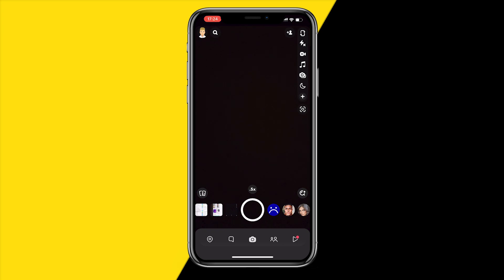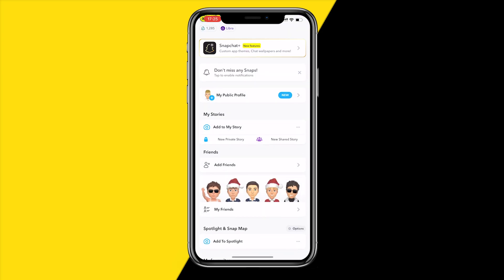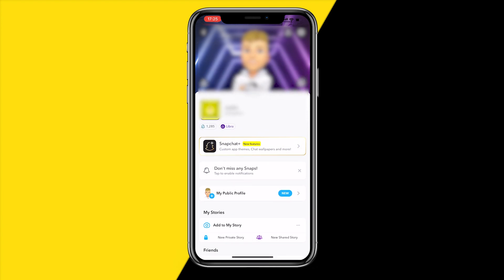If you want to fix this, there's one extremely easy way to do that. First of all, open your camera app or the Snapchat app. Once you've done that, your camera is showing black — simply head over to the top left corner of your screen and tap your profile icon.